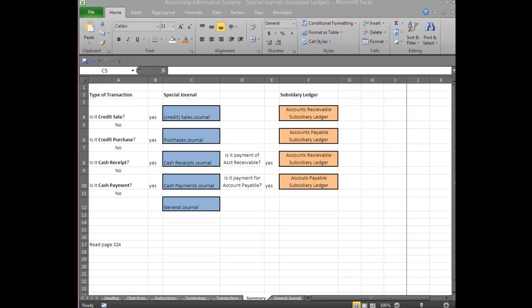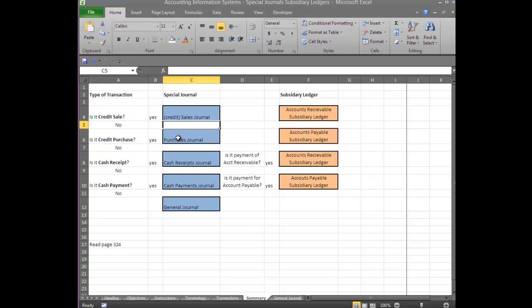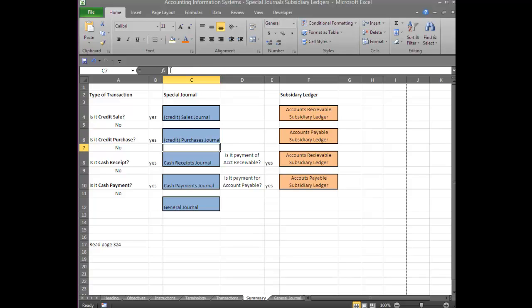If the sale is a Credit Sale, you enter it in the Sales Journal. If it's not, you then ask the question: is it a Credit Purchase? Have you purchased something on credit? And if that's the case, it goes in the Purchases Journal. Again, you can think of it in the short run as the Credit Purchases Journal, because the only thing that goes in there are Credit Purchases.